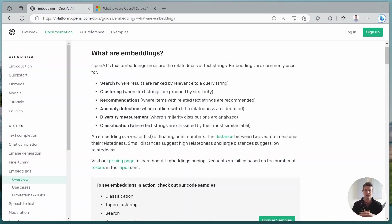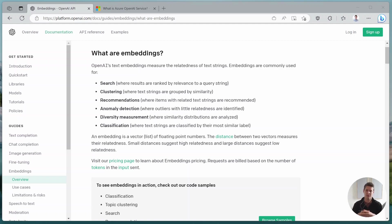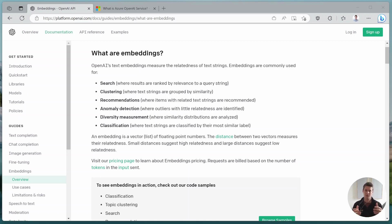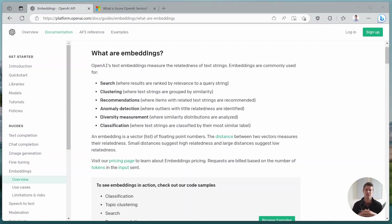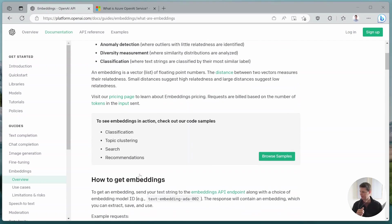But what you can do with it is quite a variety of things. For example, you can use them to implement semantic search, you can use it to do clustering, you can use it to calculate recommendations - we'll do a short example on this today. You can use them for anomaly detection, you can use them to measure how diverse a certain corpus of text is, and you can obviously use them for classification. And OpenAI also gives quite a bunch of good code examples.